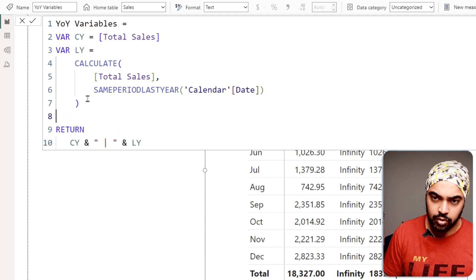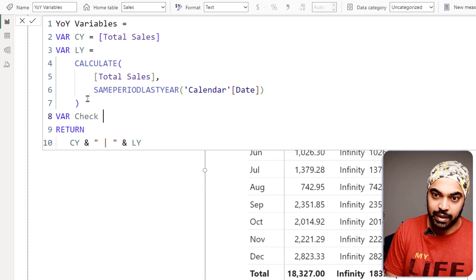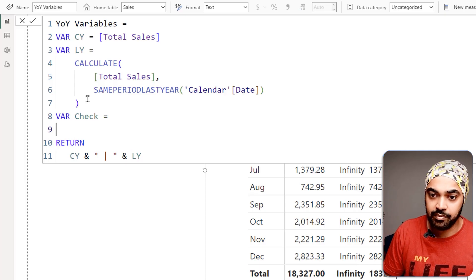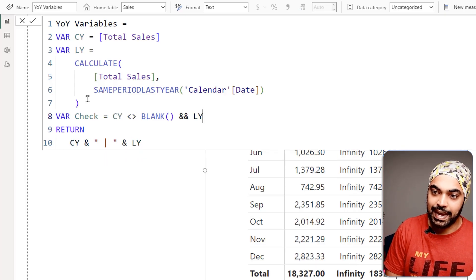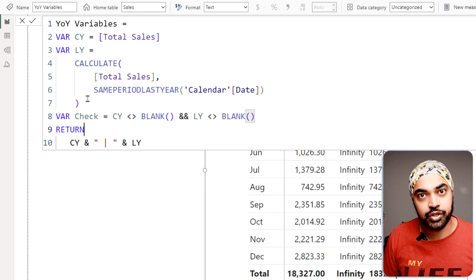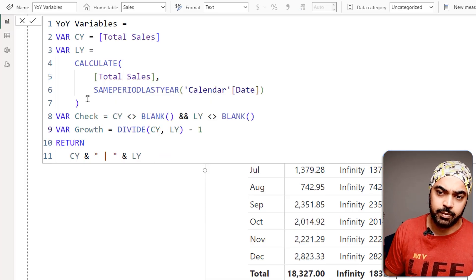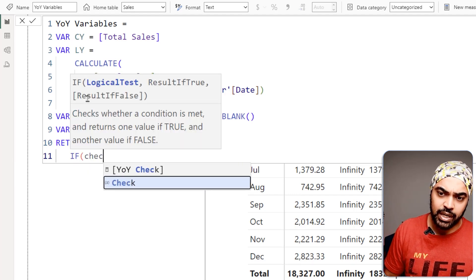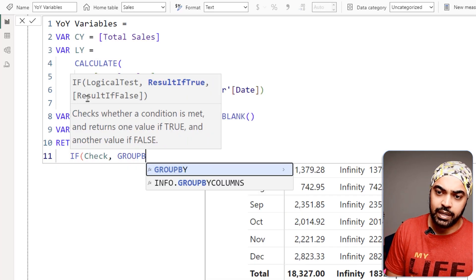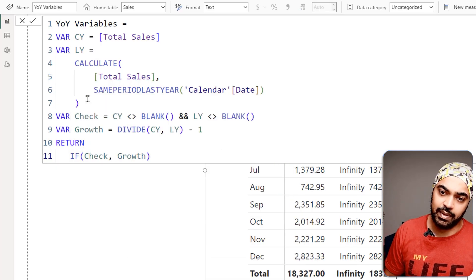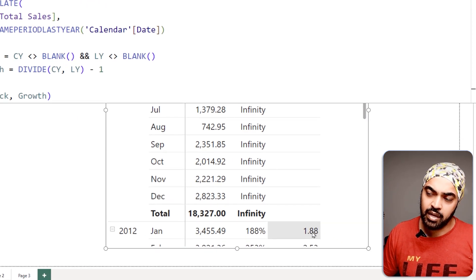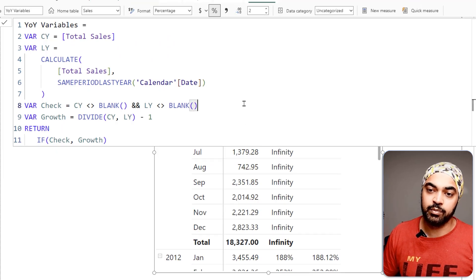To solve this, I declare another VAR called 'check' that verifies both numbers are present: CY should not equal blank AND LY should not equal blank. If both conditions are true, I perform the growth calculation — CY divided by LY minus one. After the return statement, I use an IF: if check is true then return the growth, otherwise return blank. Now the growth calculation shows the clean number 1.88, which converts to a beautiful percentage. Variables let you stage the calculation and call each piece while debugging.